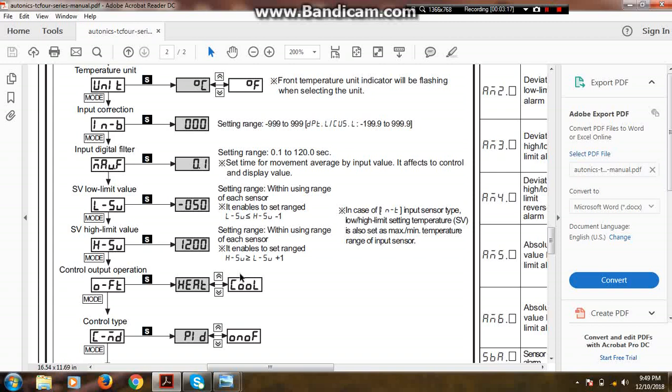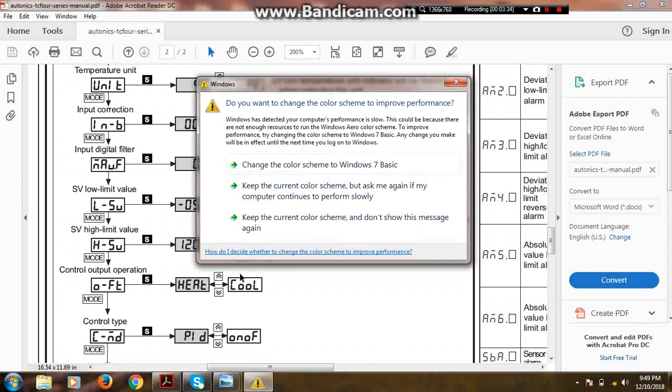Suppose we want to control chilling water temperature. For that purpose we will use cool application. But here we are controlling temperature of heater, so here we use the heat option.